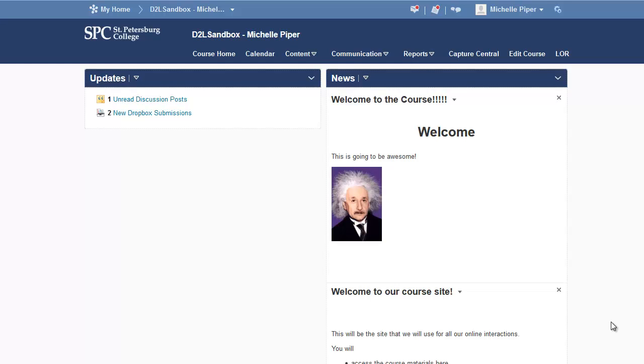Hello. In this video we're going to look at how to add the SmartThinking link into your course. Now keep in mind, this only applies at the moment to the summer pilot group.